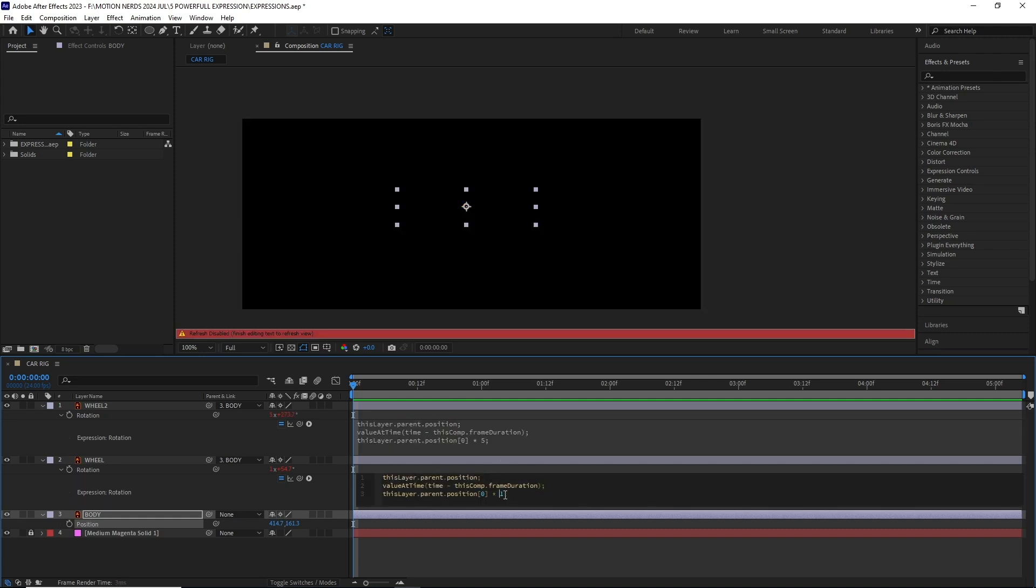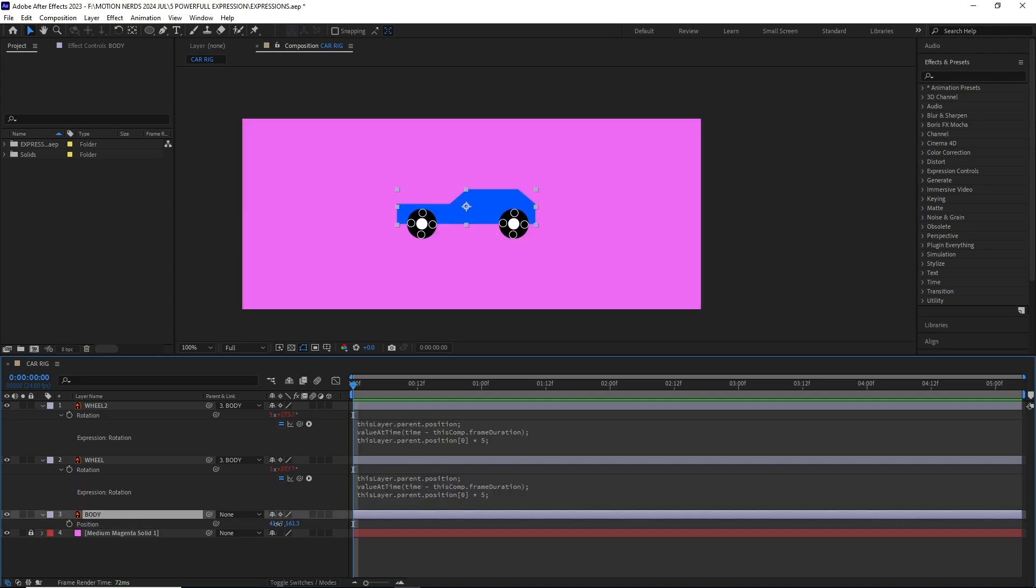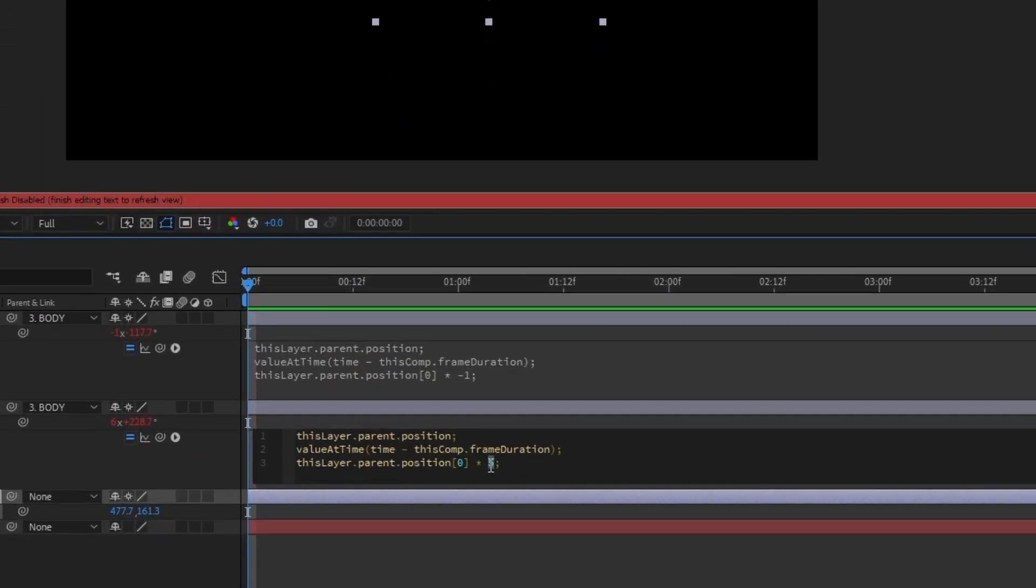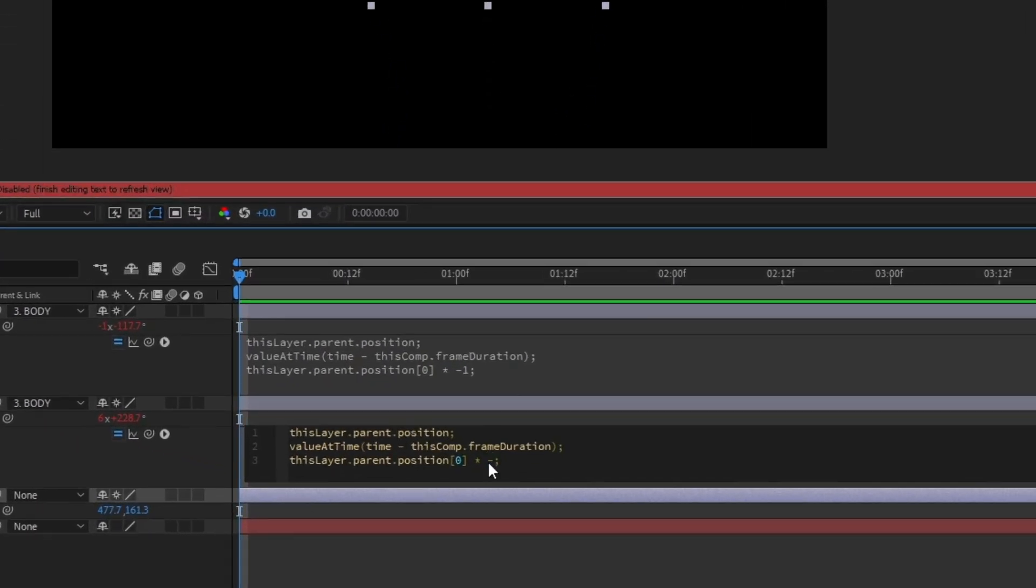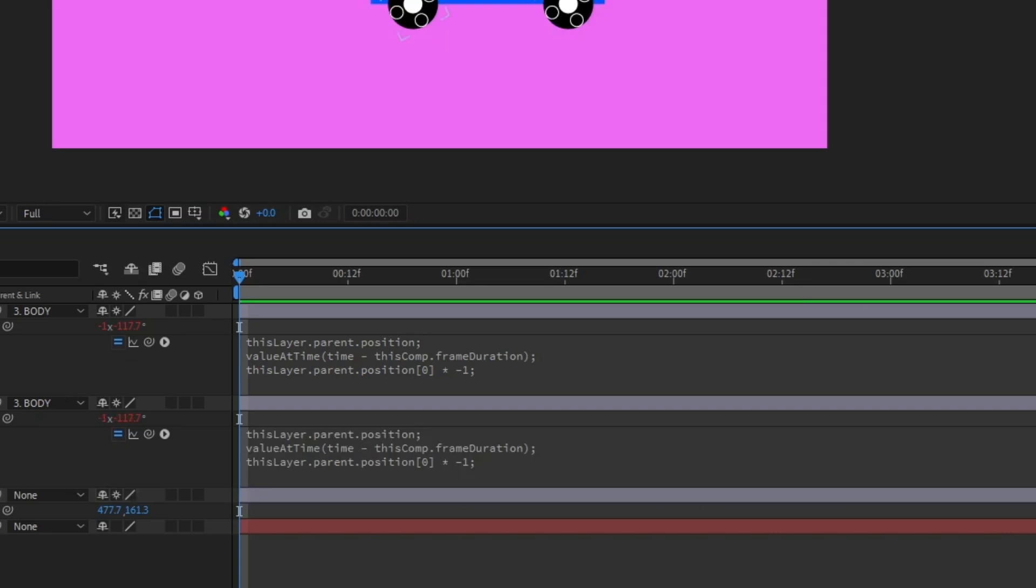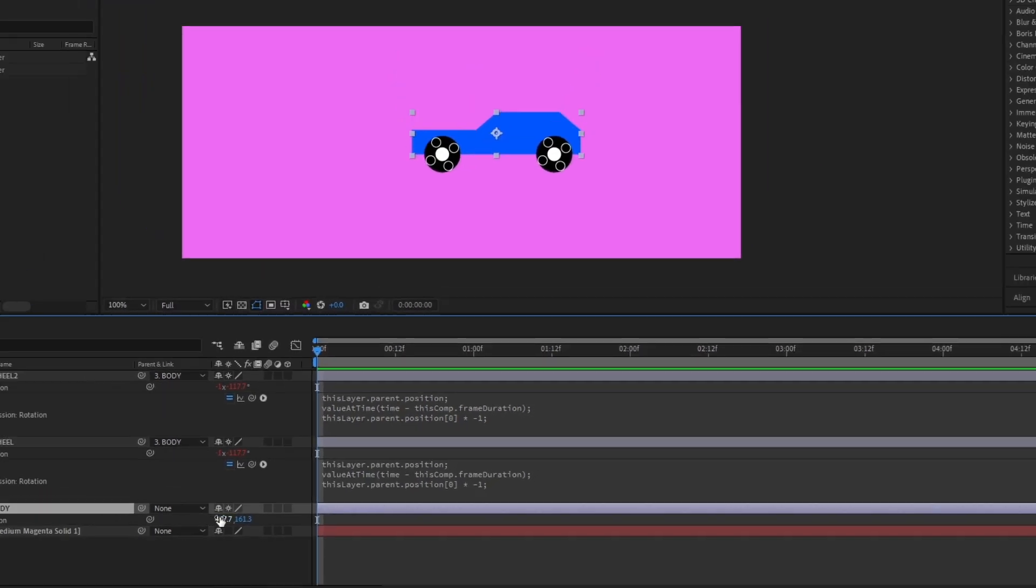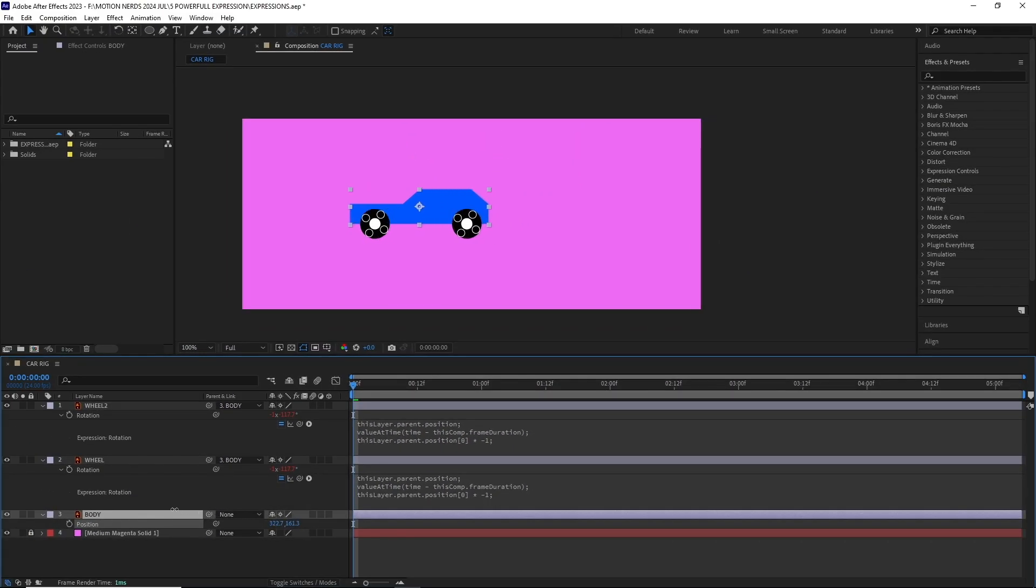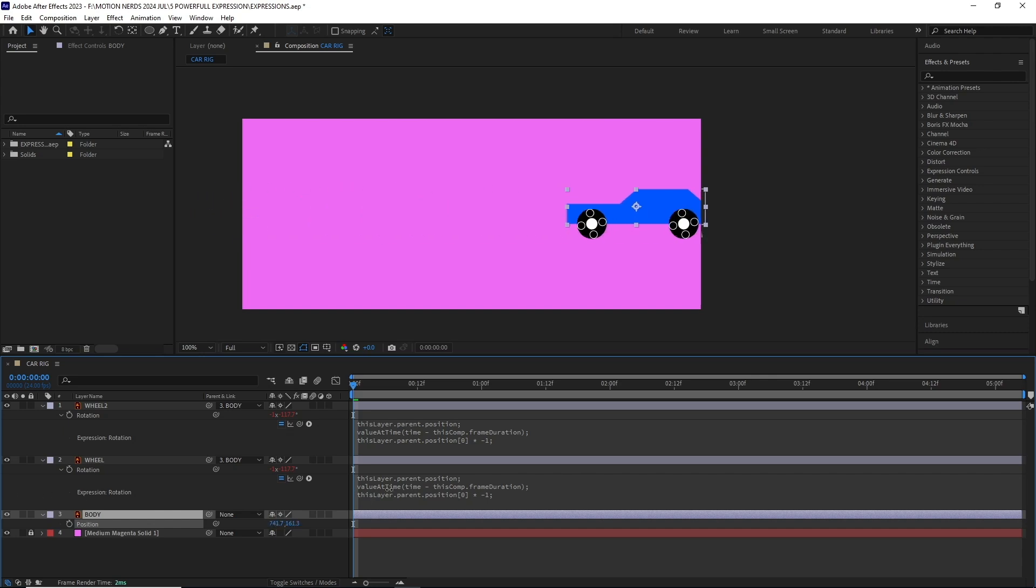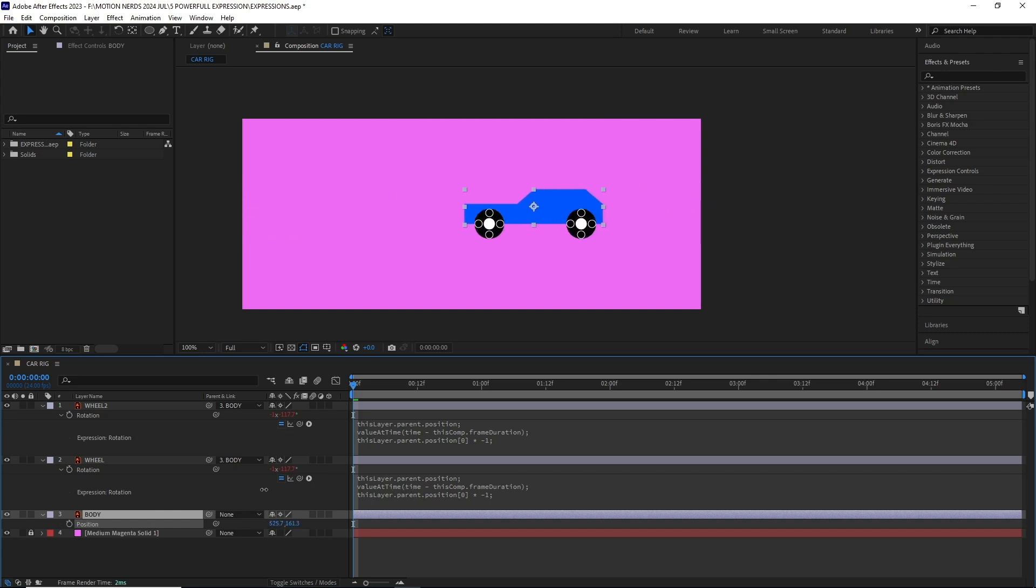If you go inside this expression, the last value is actually the rotation multiplier. You can increase or decrease this value to get your desired rotation speed. You can even add negative values, so when the parent moves forward, the child rotates backward. This is a great expression for rigging a car, but I'm pretty sure you guys can find alternative ways to use this.